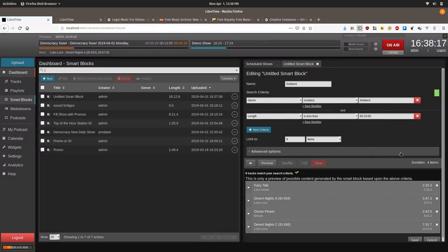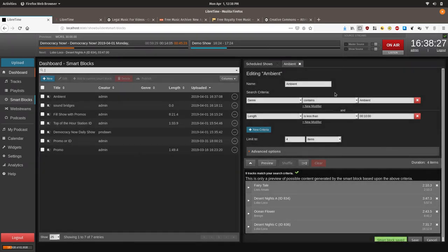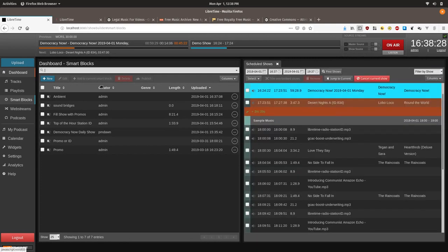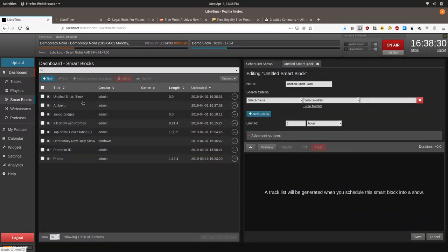Now we are going to create a new smart block that will play a promo or a station ID. So we are going to save this. We are going to close it. And we are going to create one called promo or station ID.